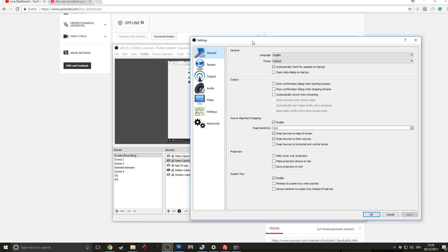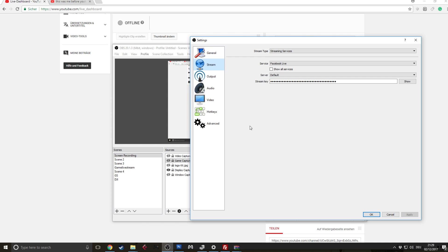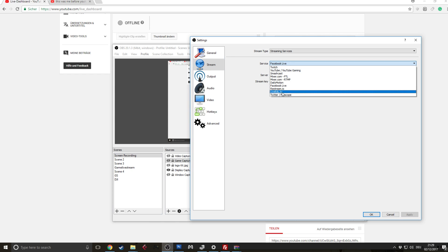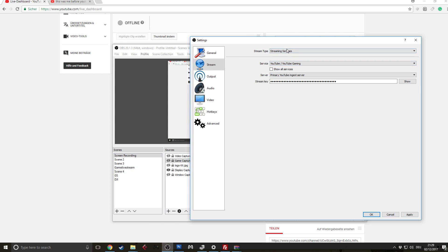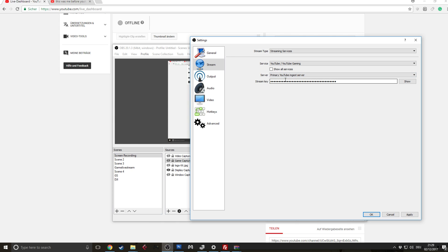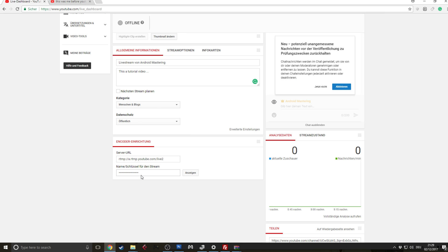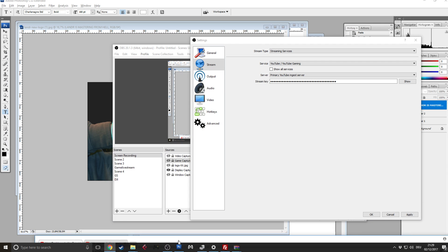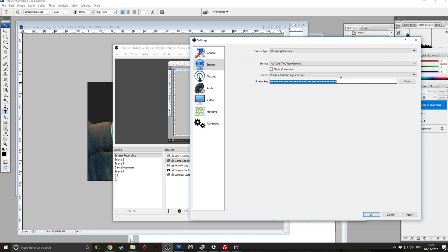And then you want to go to this stream page. And then here you can either use YouTube or you could also use custom streaming server and then just type in the URL from your YouTube key and use it like that. But you could also use it in this way, so server primary YouTube interest server and then we go to our page and now we go ahead and grab that key. I'm going to do that quickly down here. Grab that key and put it inside here and then hit apply.